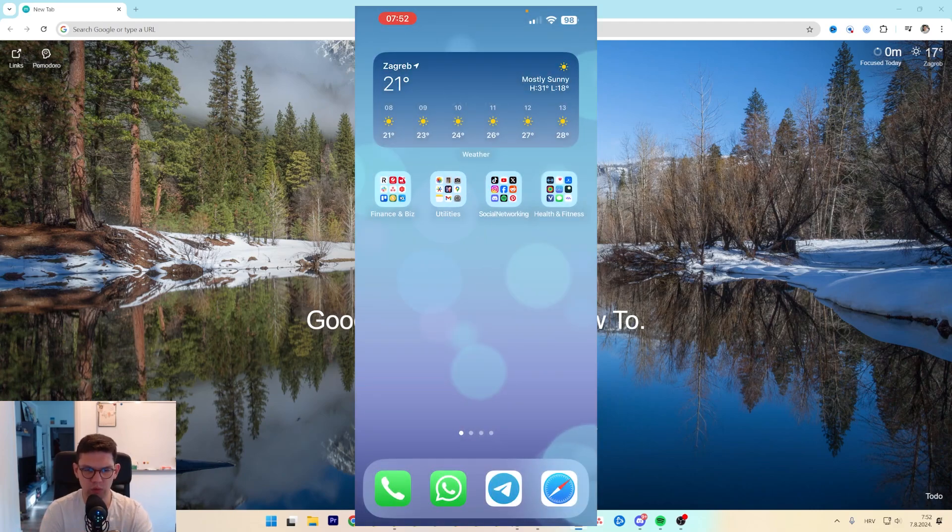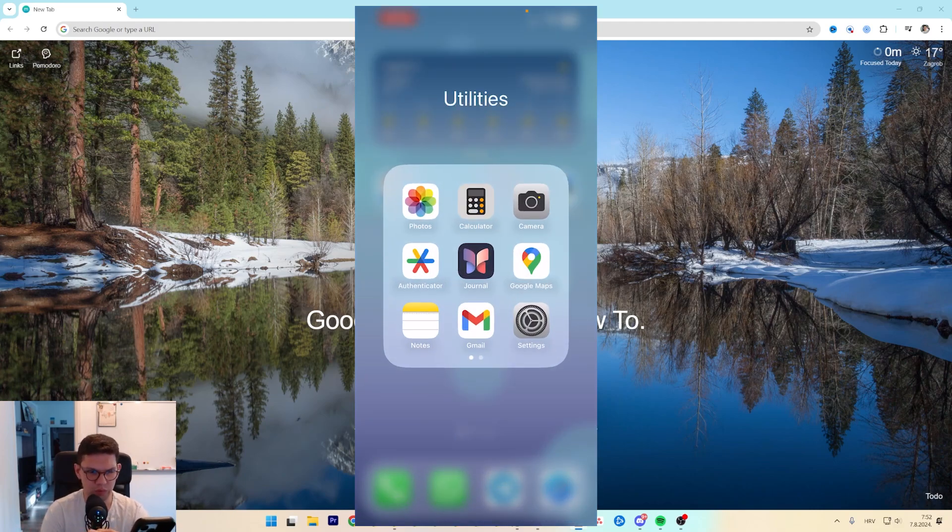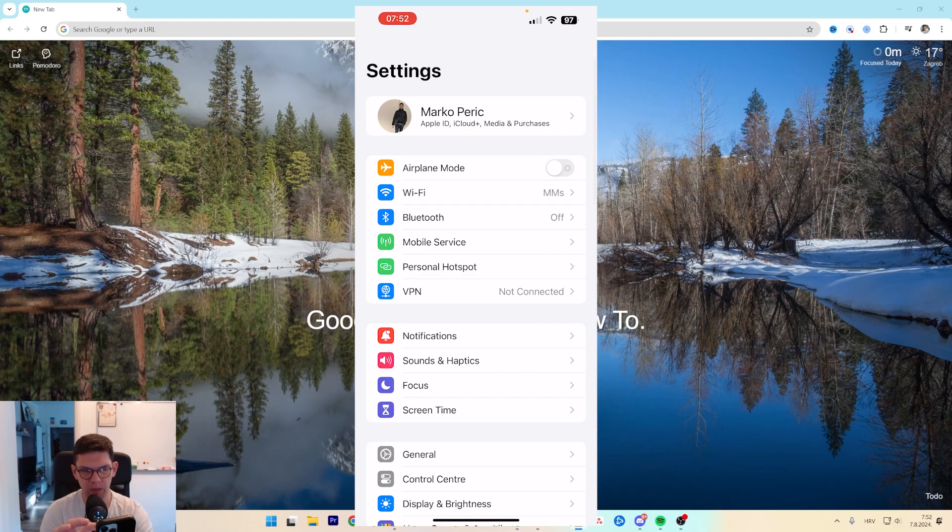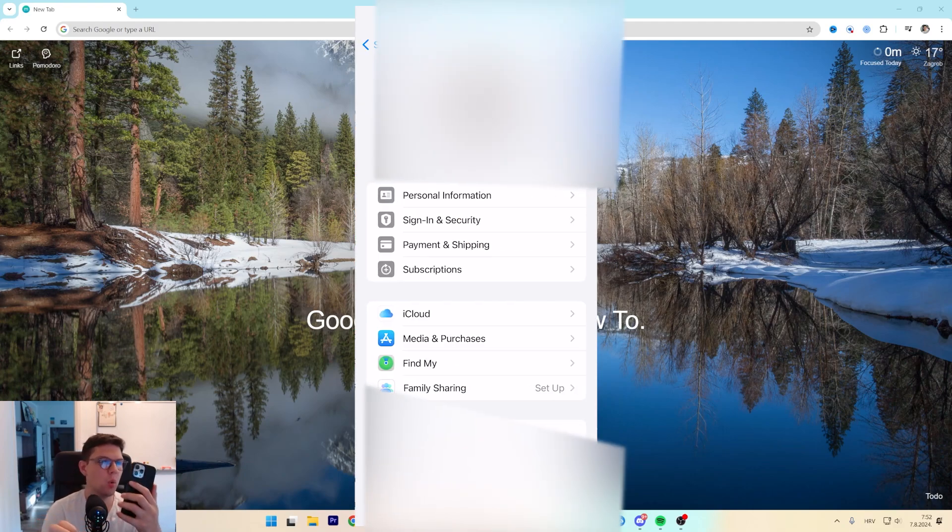So basically what you want to do is open up settings on your iPhone and then you want to click on your picture at the top.